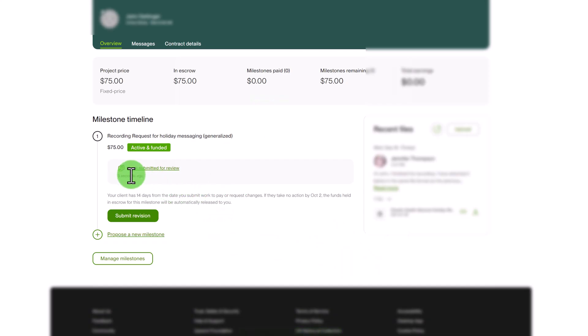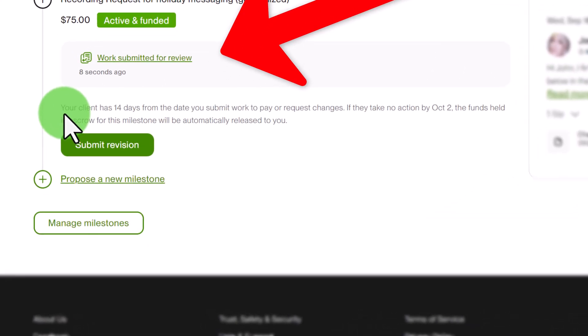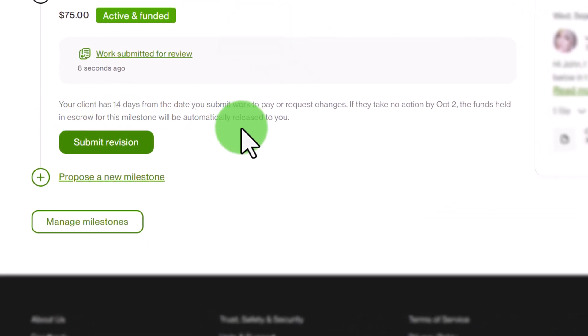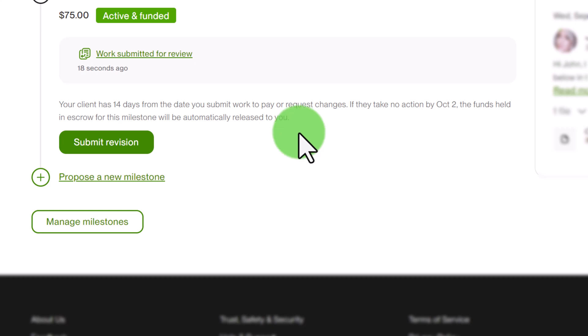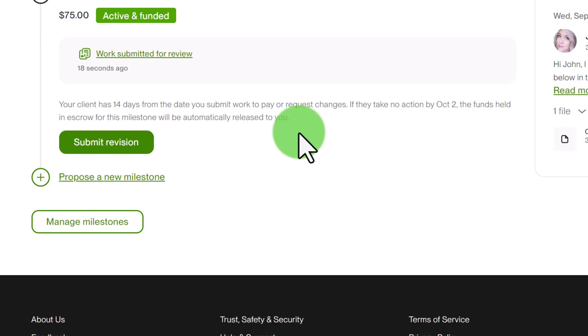So now you can see that work has been submitted for review and you can see that your client has 14 days from the date you submit work to pay or request changes. If they take no action by October 2nd the funds held in escrow for this milestone will be automatically released to you. So this is all you have to do and hopefully the client will get this message and they'll be reminded to release the payment to you. This is the best way to submit your work for payment in the event that the client disappears or they're gone on vacation or they just completely forget.